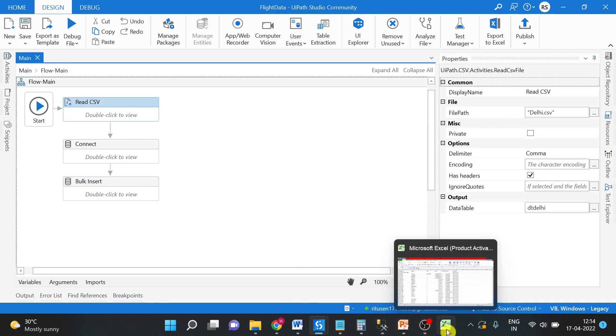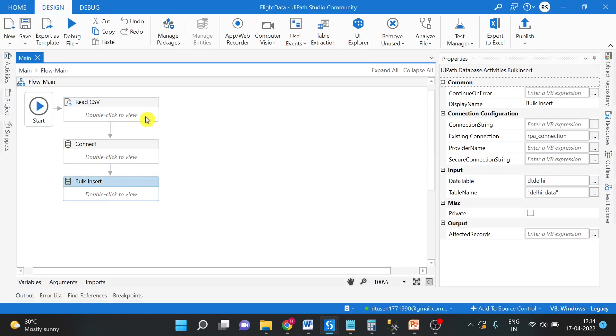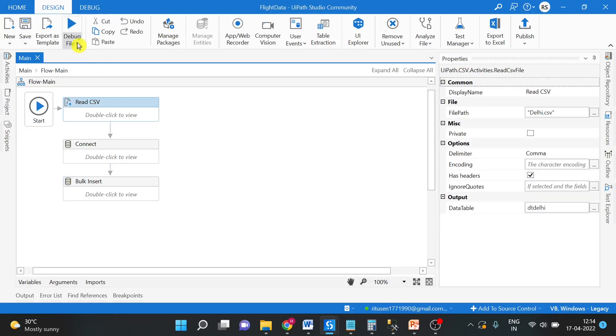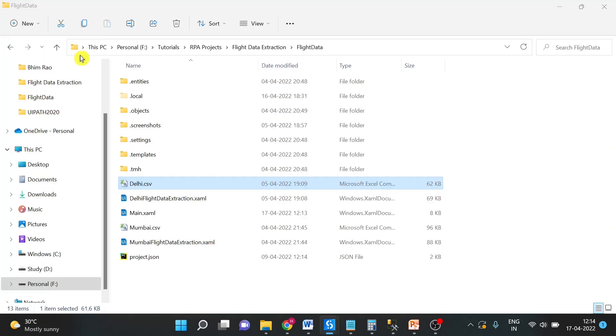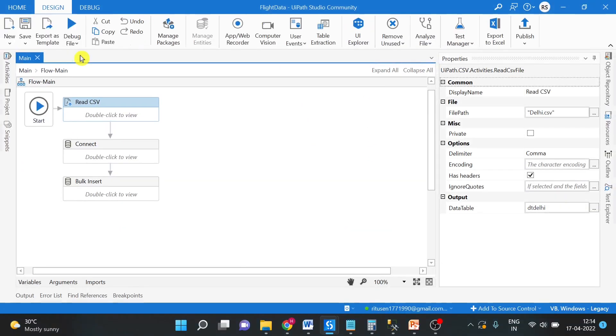Let me close the CSV file. And now we will run this UiPath workflow file. Execution is completed.